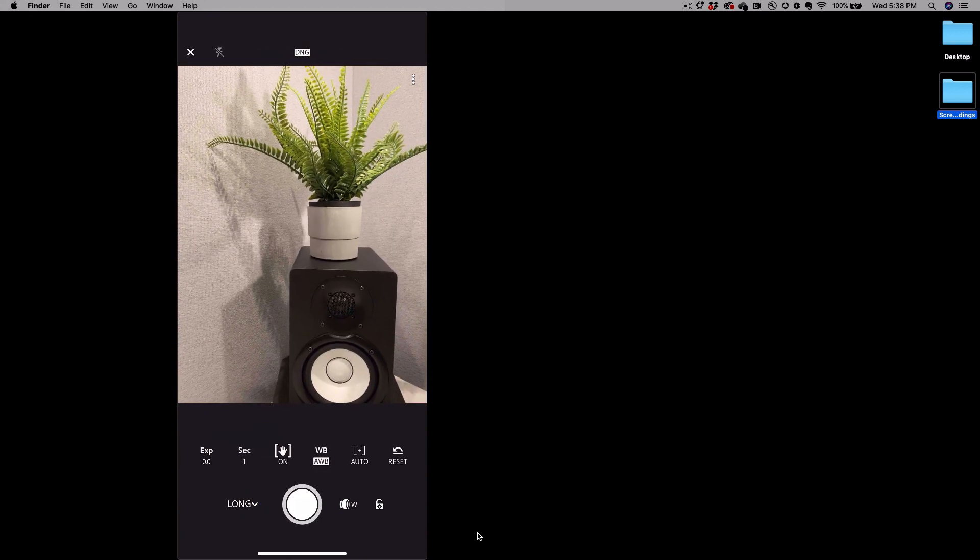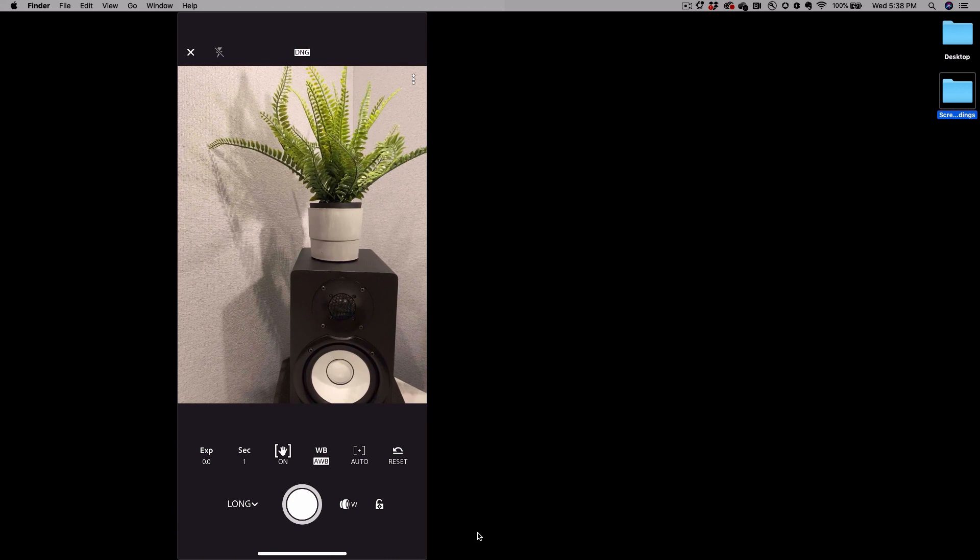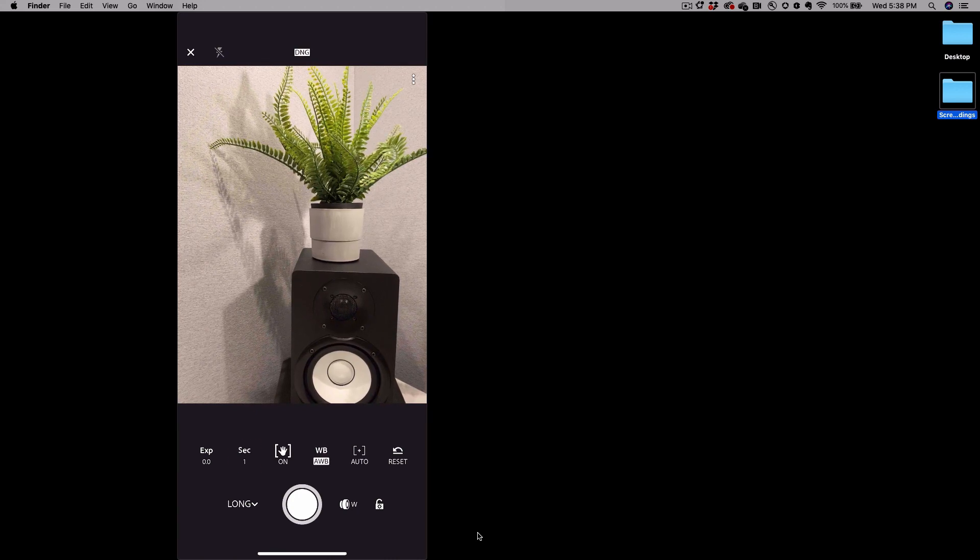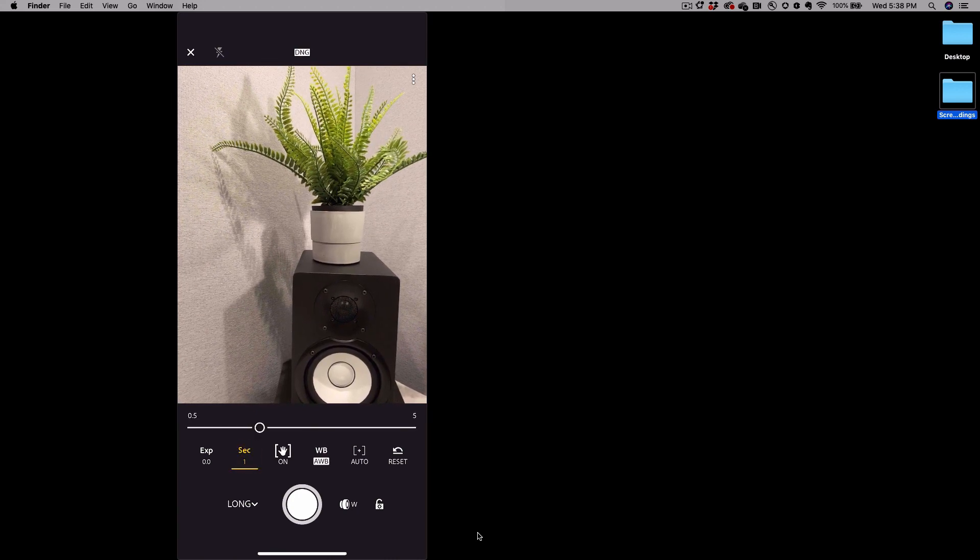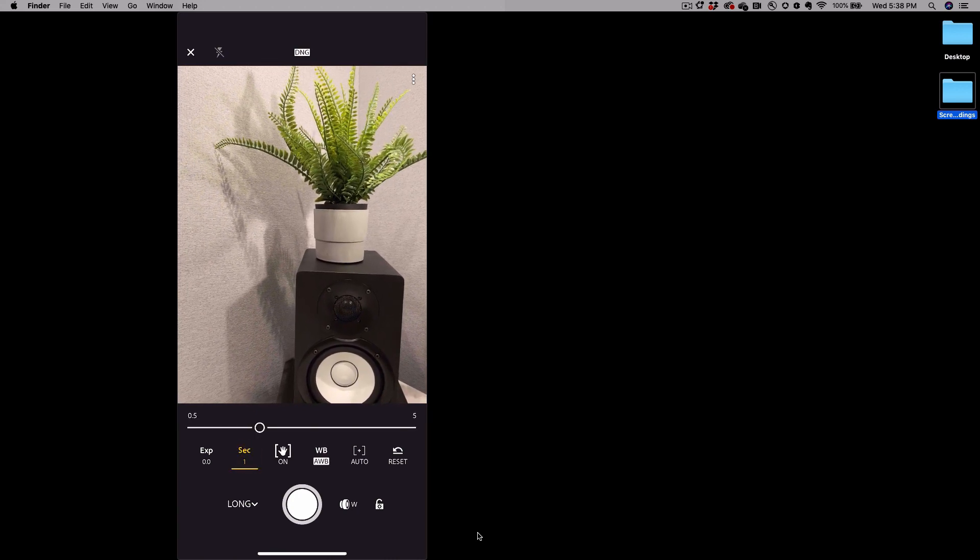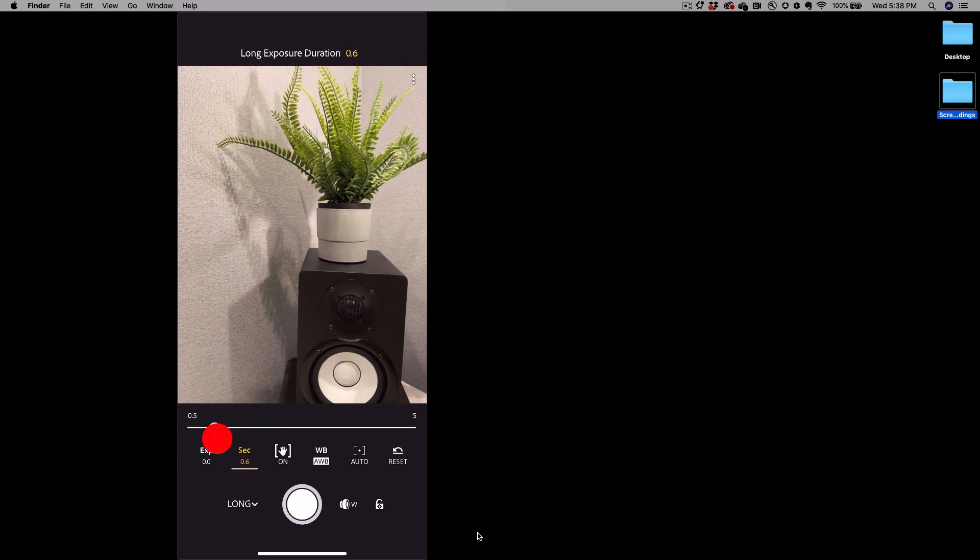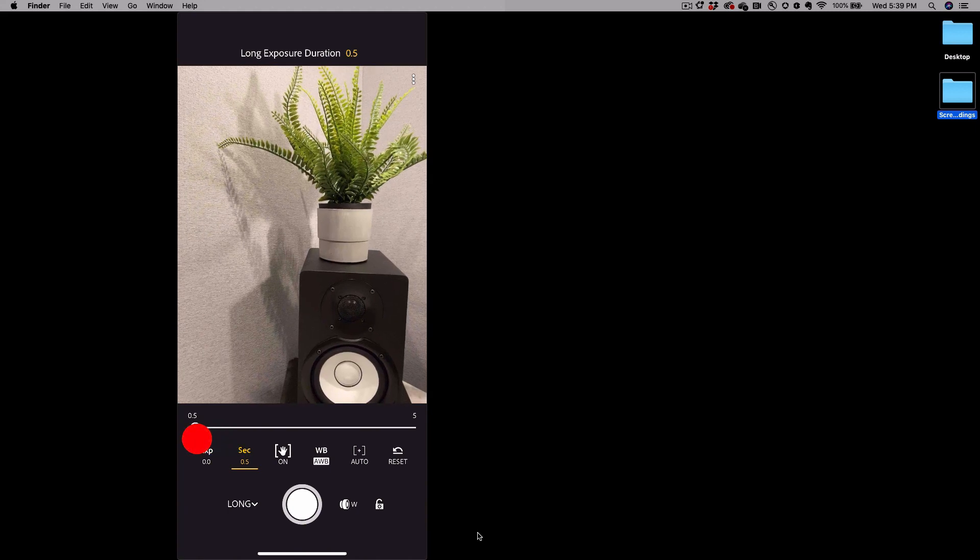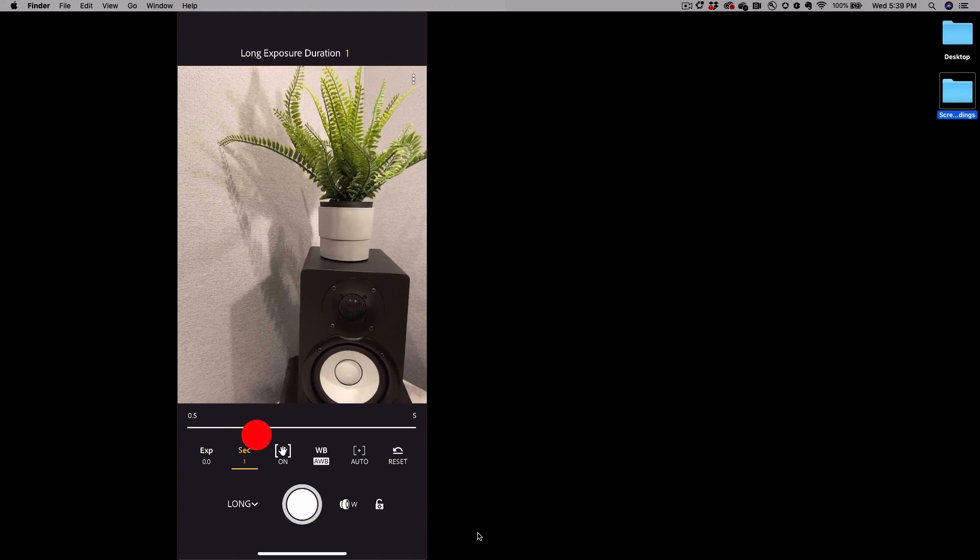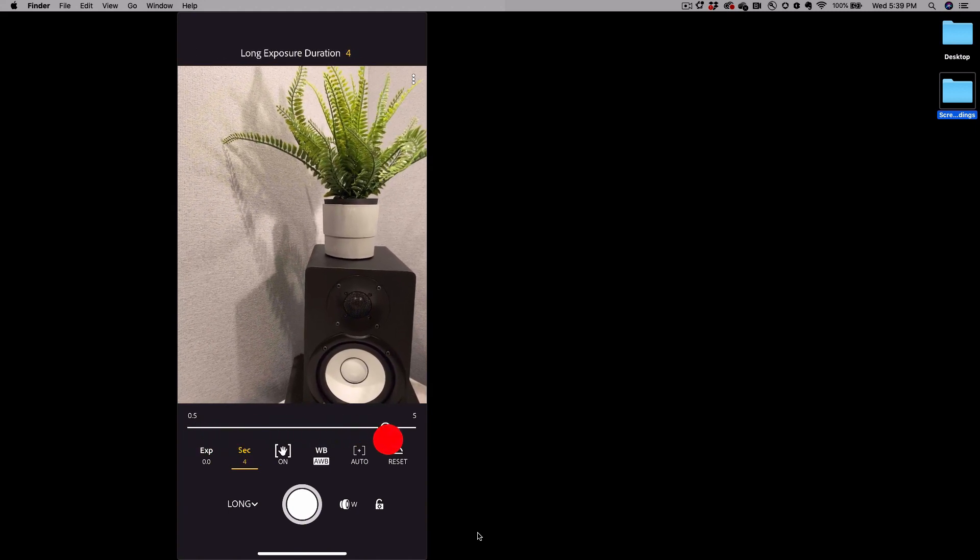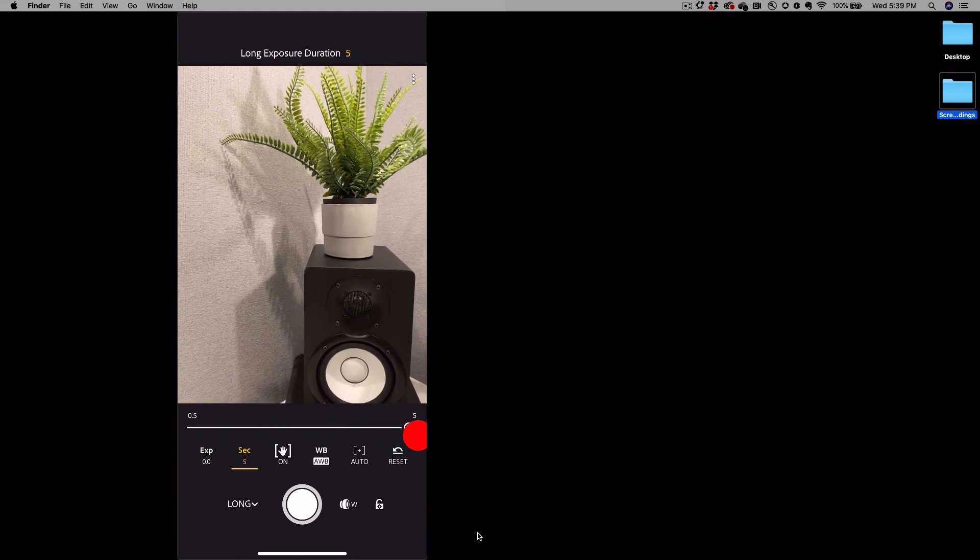The most important tool here is the second from the left where it says seconds. This allows you to set your exposure duration from anything ranging from 0.5 seconds all the way to 5 seconds.